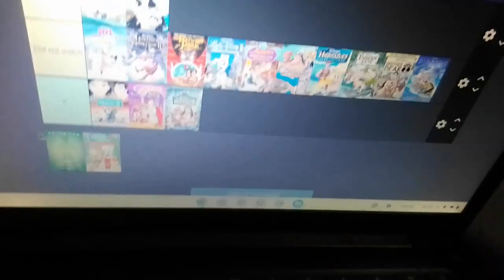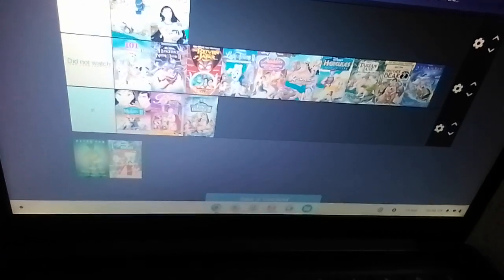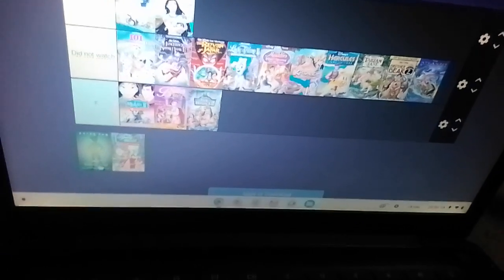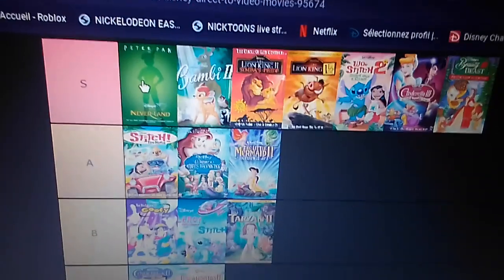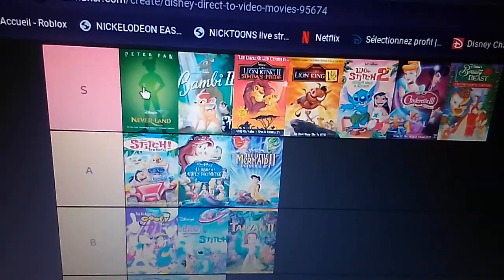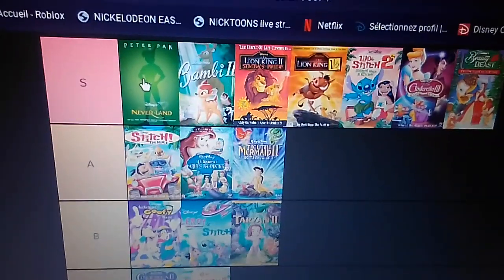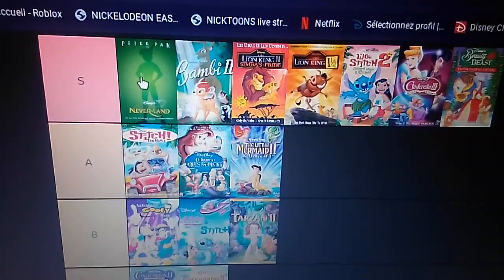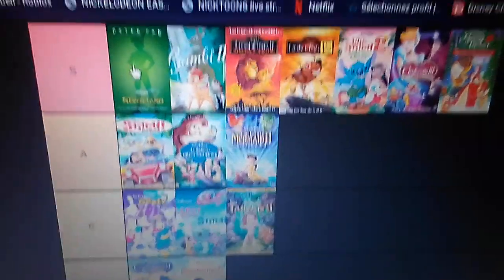And finally we have Peter Pan 2. Now some people might think that, well, it's probably the worst Disney sequel ever. But guess what? Yeah, I put Peter Pan 2 on top of S tier. Please handle my opinion.